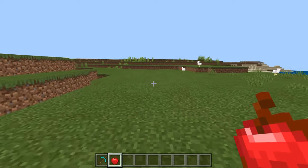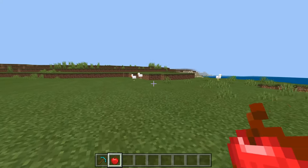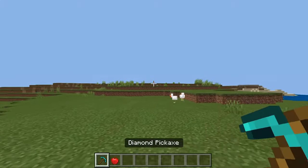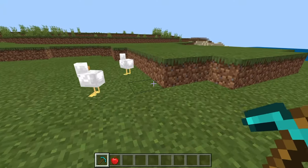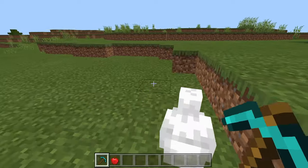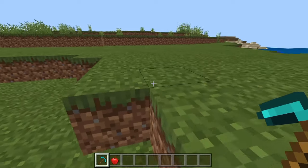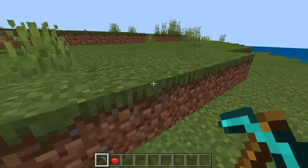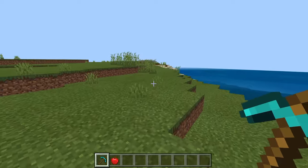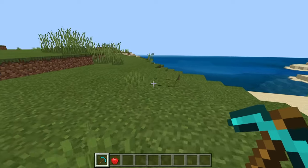Also, you can't put random enchantments onto items. For example, just because a pickaxe can have enchantments, it doesn't mean I can put any enchantment on it. I can only put pickaxe enchantments. So you can't put thorns onto a pickaxe, for example.